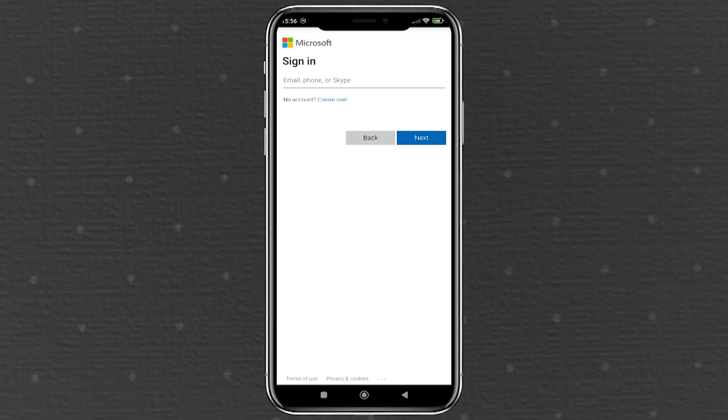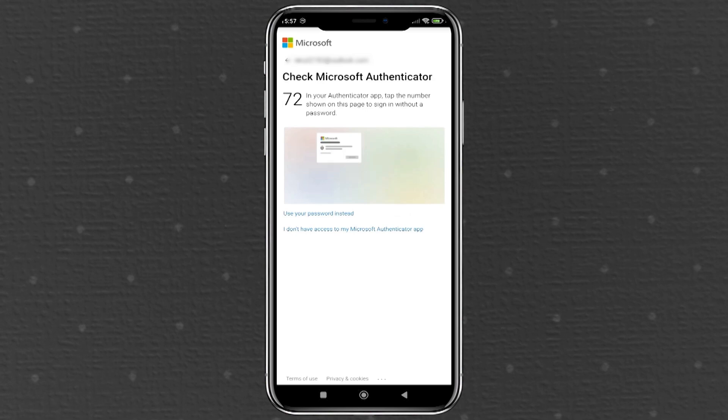Once the app is successfully installed, go ahead and open it. You'll be greeted with a prompt to sign into your Microsoft account. Tap on the sign-in option, which will lead you to a screen asking for your email address. Here, you need to enter the email address associated with your Microsoft account and then tap next to proceed.